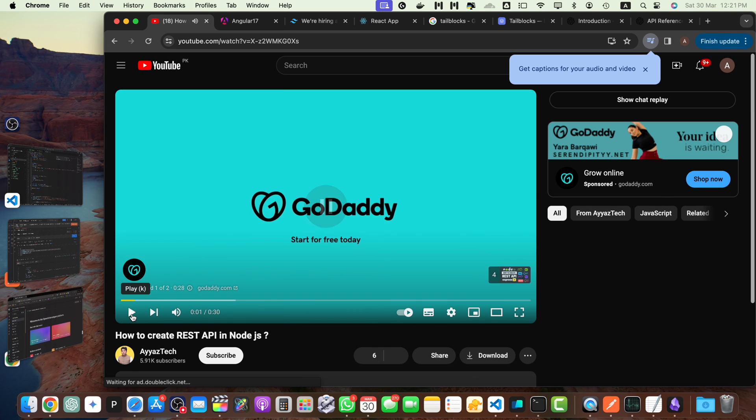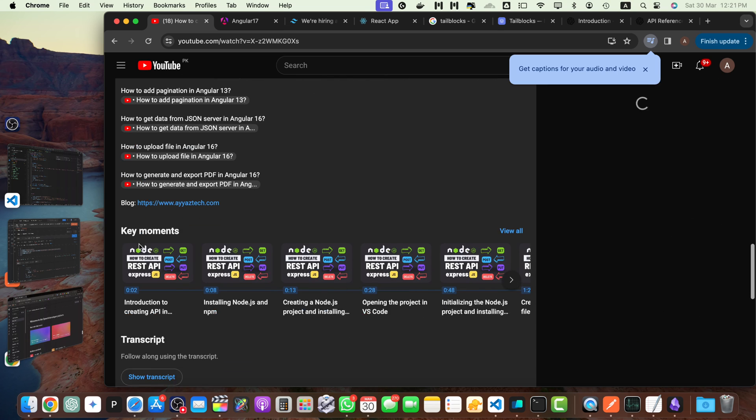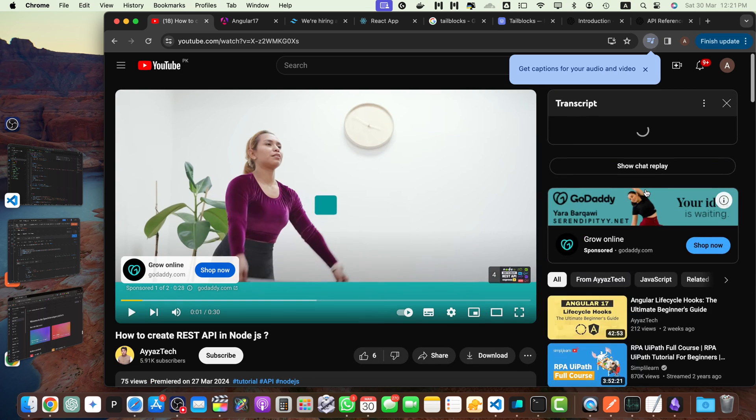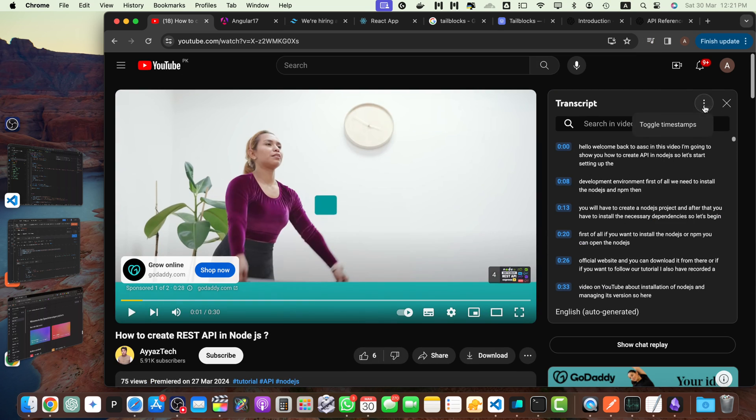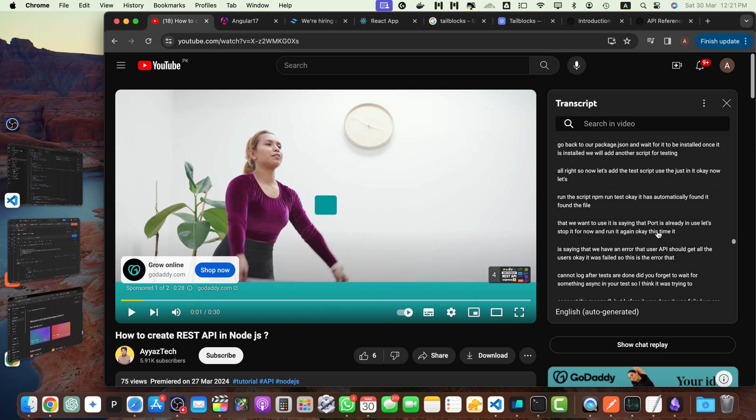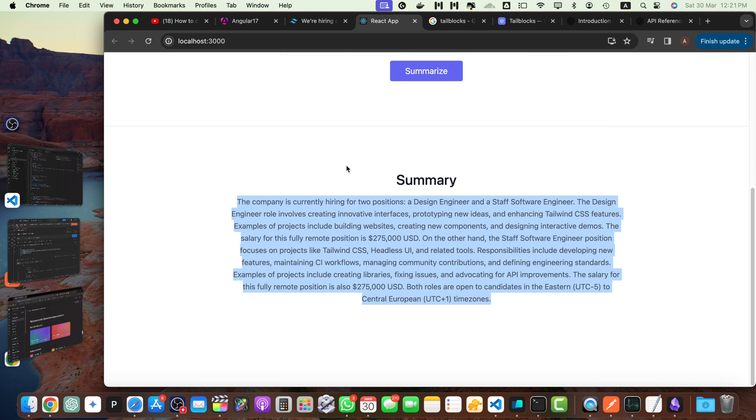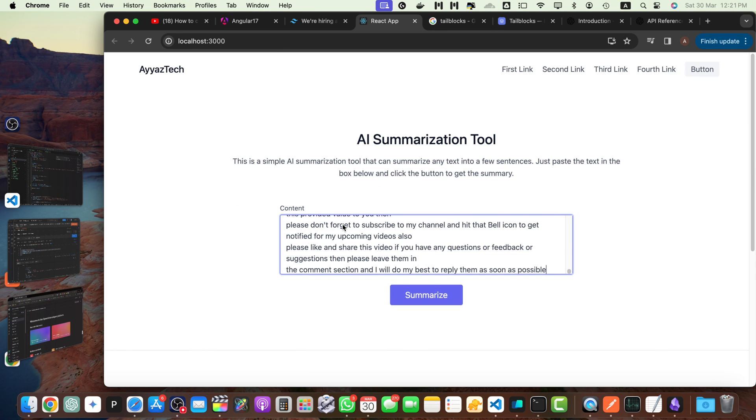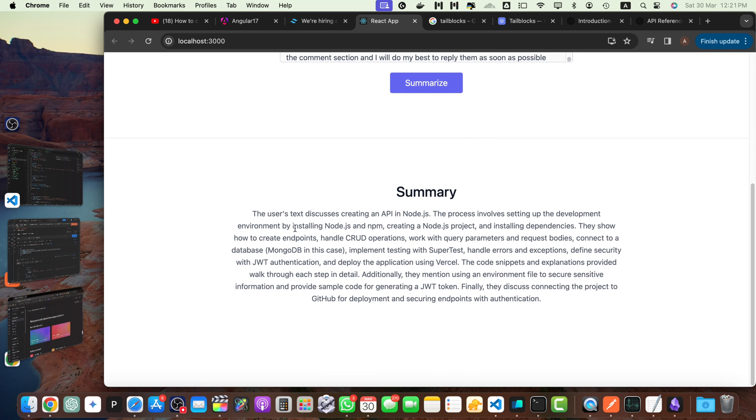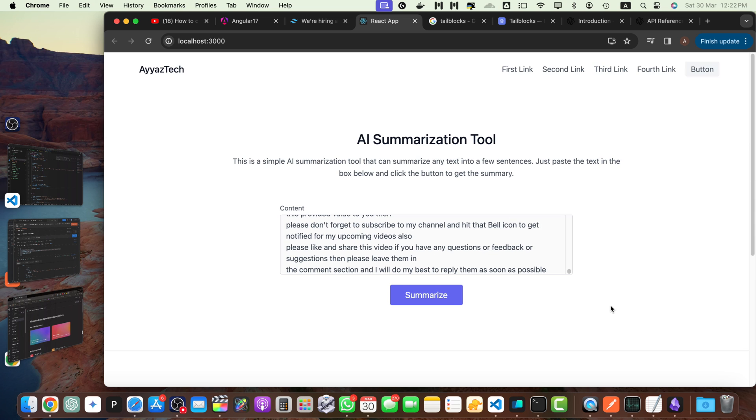Start today with Go. And click on the more. And on the bottom, you will have the show transcript section. You can use it to get the entire transcription. Let me copy it all and show you. So this video is basically about creating rest API in the node.js. So I'm going to summarize. Let's paste it here and click the summarize. You can see that the summary has been created. It's saying that the text discusses creating an API in node.js. The process involves setting up development environment by installing node.js and creating a node.js project and installing dependencies. They show how to create endpoints, handle CRUD operations, work with the query parameters and request bodies, connect to the database, etc.